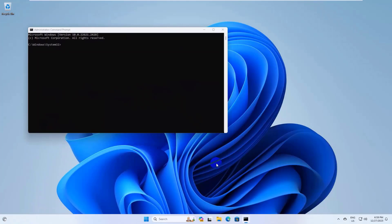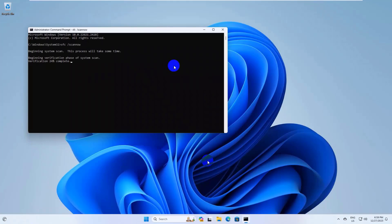After opening the command prompt, type the command sfc space slash scannow. Press Enter. Please wait, it will take some time.